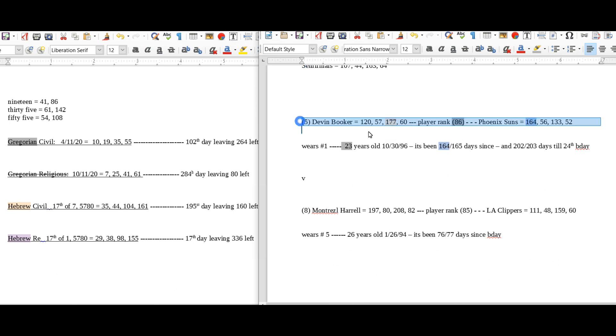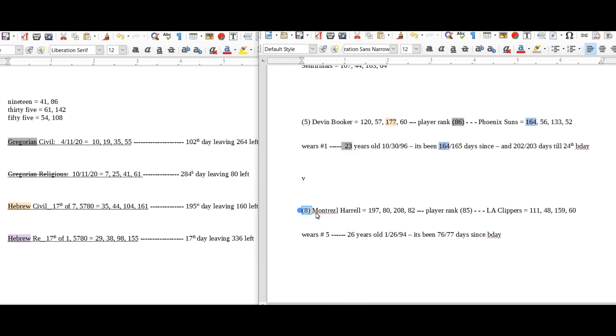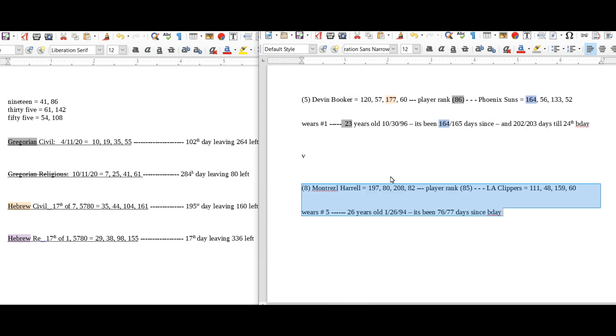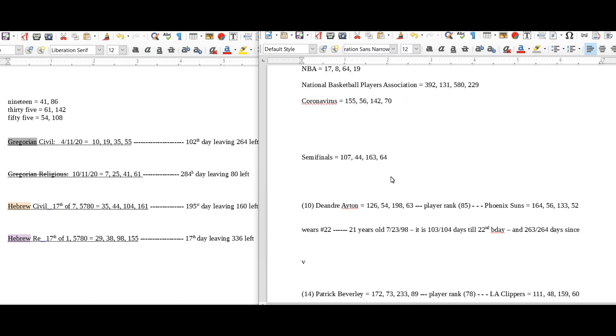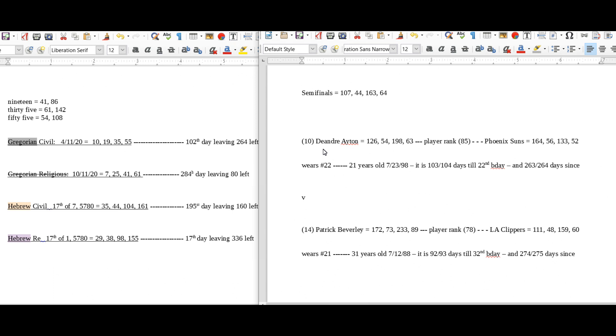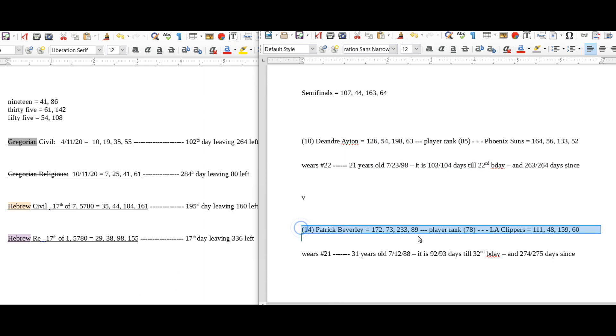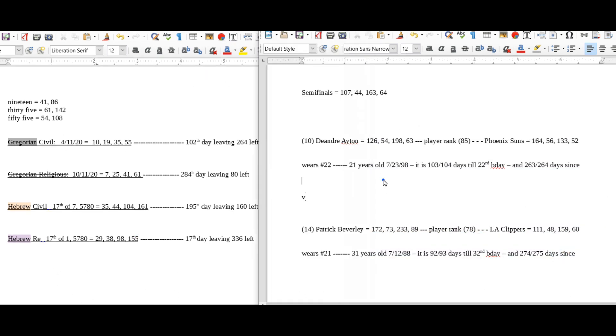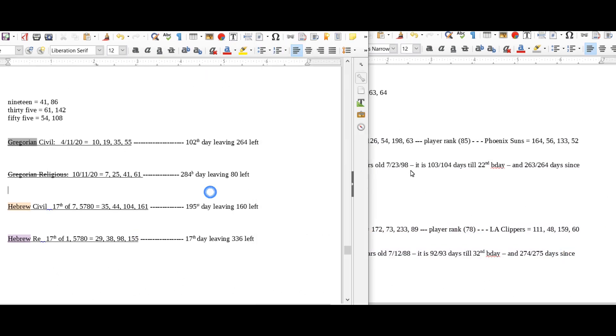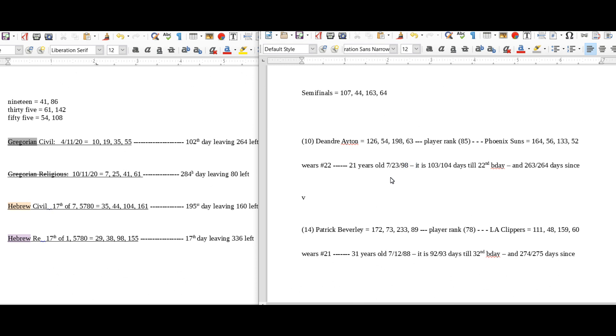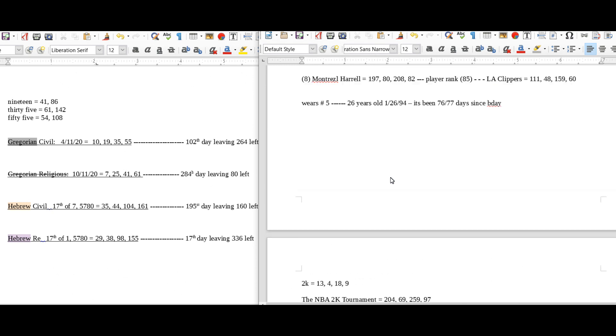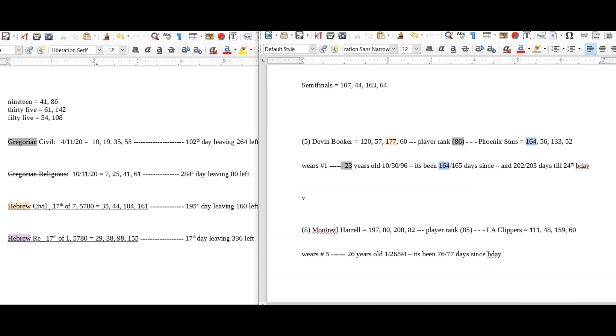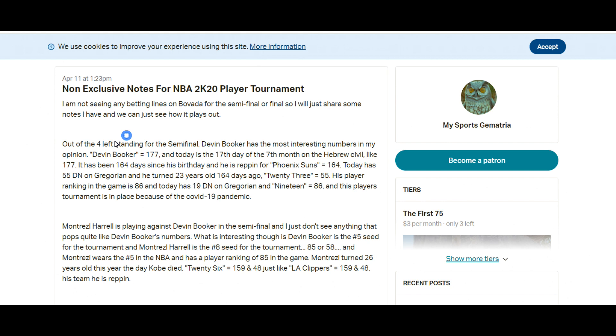And then for the players, first it was Devin Booker, here's his information right here, versus Montrezl Harrell, here's his information right here. And then the other semi-final game was Deandre Ayton, Deandre Ayton, his information right here, and then Patrick Beverly, his information right here. So I have my game numbers and my daily numbers side by side like I usually do.